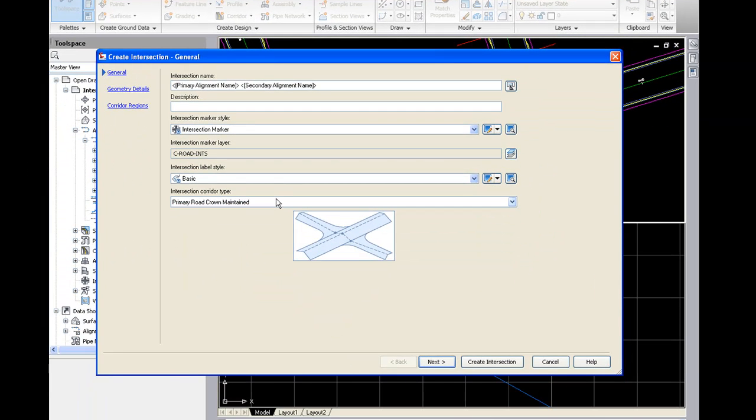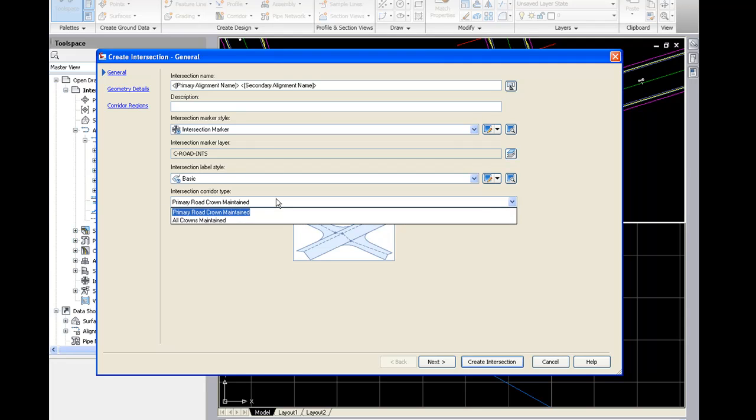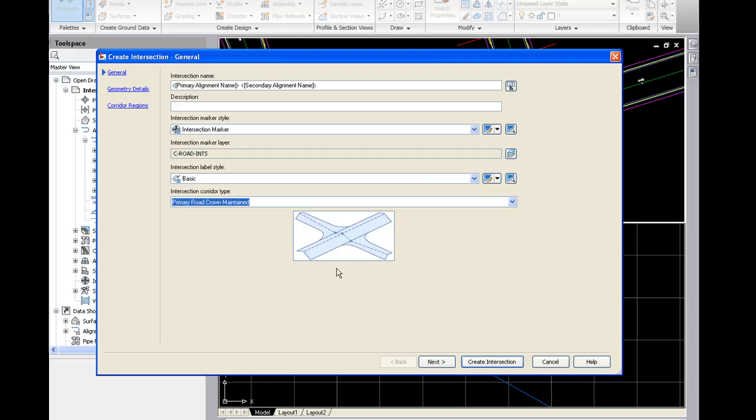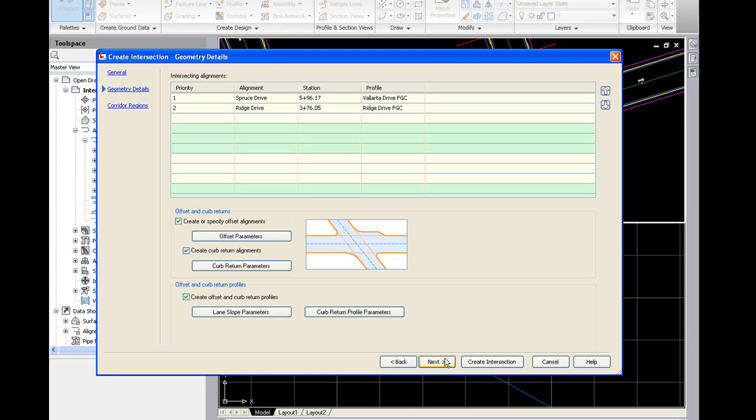The first thing we need to decide is the intersection corridor type. We can just crown the primary road or we can crown both roads. We'll go ahead and just crown the primary road. And then that takes us to the next dialogue.